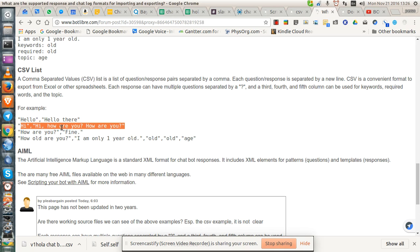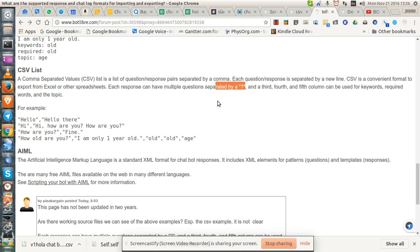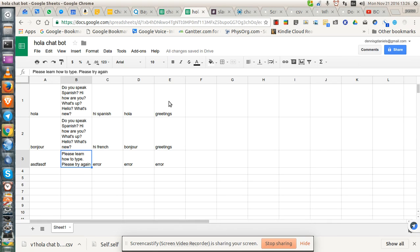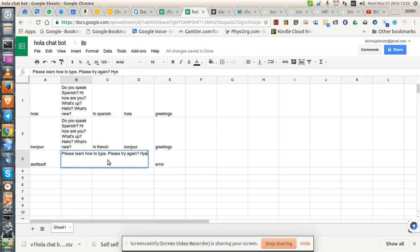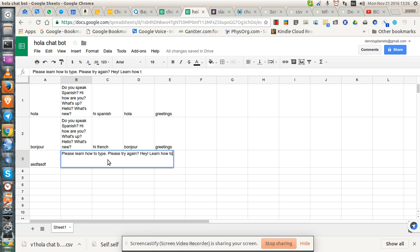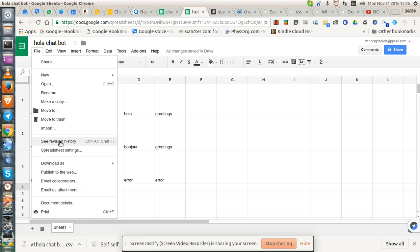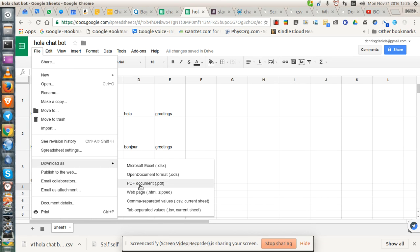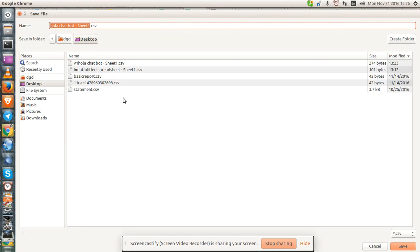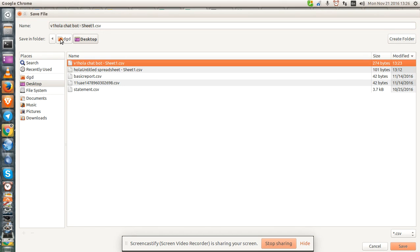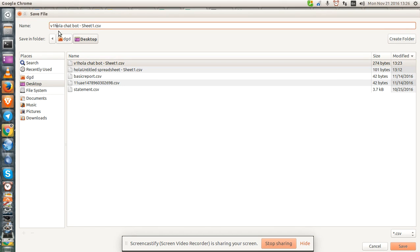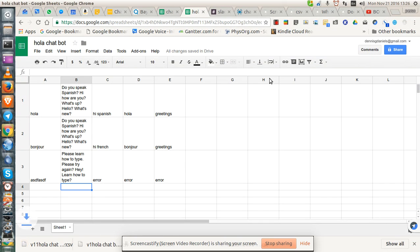If I'm separating them by separated by question mark, let's try that. I'm going to add this again. Learn how to type. Now export this as version 2. Download V2. Save.